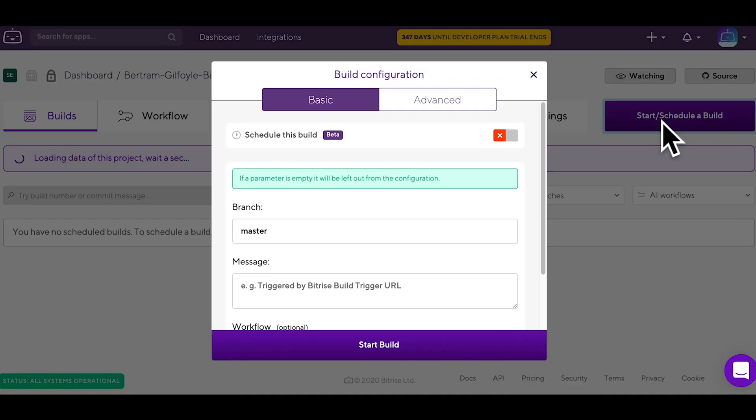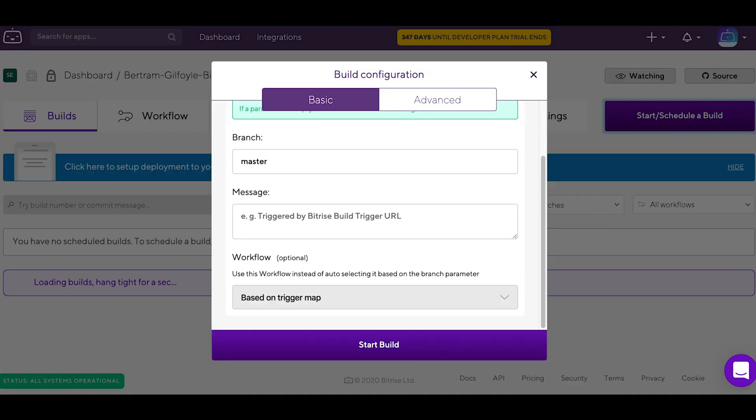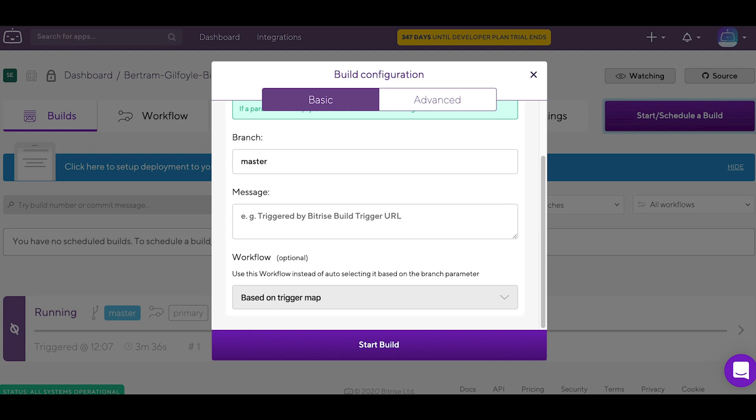If you already feel comfortable enough with the workflow editor, you can also start thinking about further ways to build, test and deploy your app.